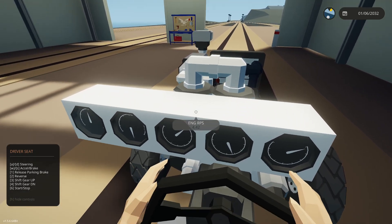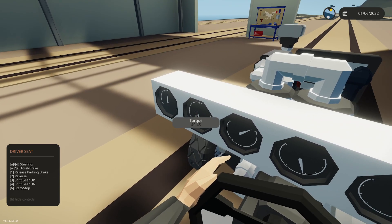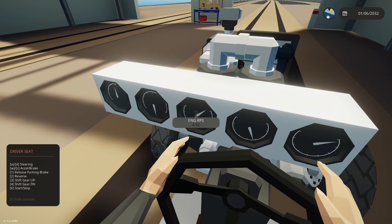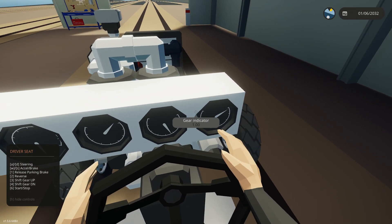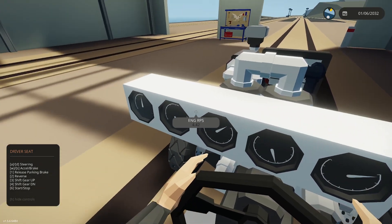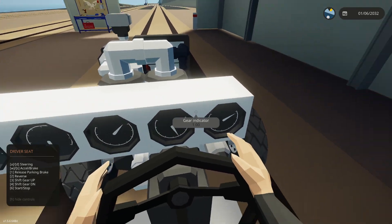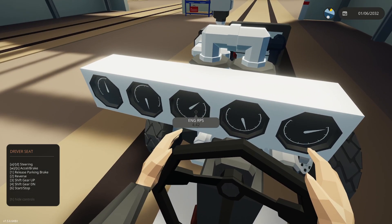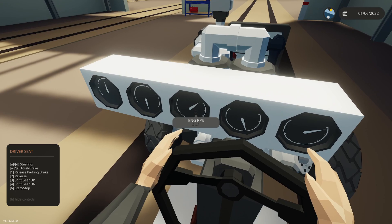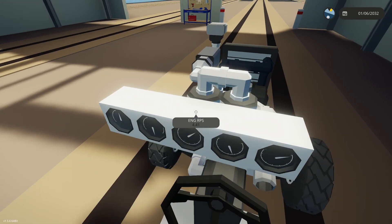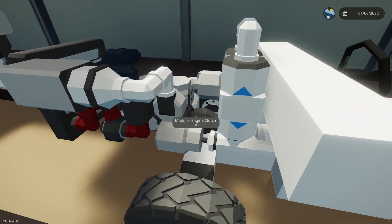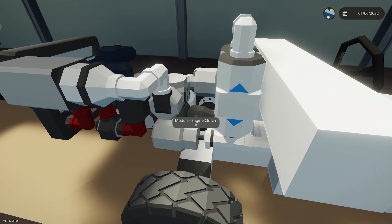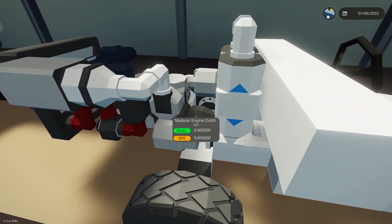This is an automatic transmission, so all I need to do is press W or S. So now let's watch some of our gauges. We have wheel RPS, we have torque, we have engine RPS, gear indicator. So let's look at our engine RPS. We're below 5. Now because we're below 5, if we look at our clutch, we have 0 clutch.